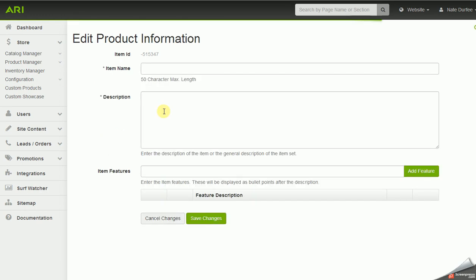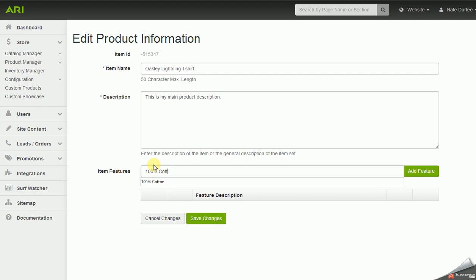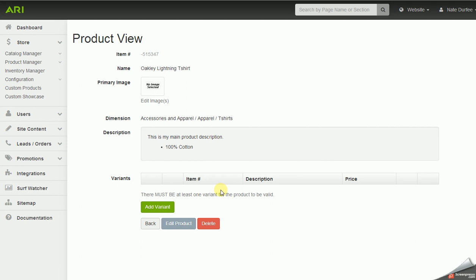Now I'll click 'Edit Product.' This is where you put in your product name and then a description — your main product description. You can also add features if you want; this is not required, but whatever you type in the features field and add will show up as a bullet point in addition to your product description, and you can add as many features as you want. Now I'll save the changes on the product info.